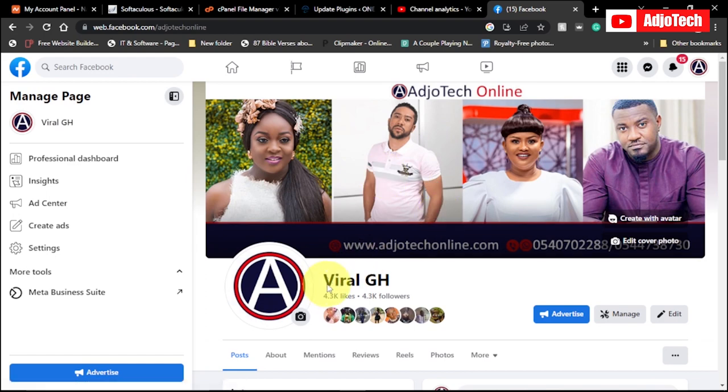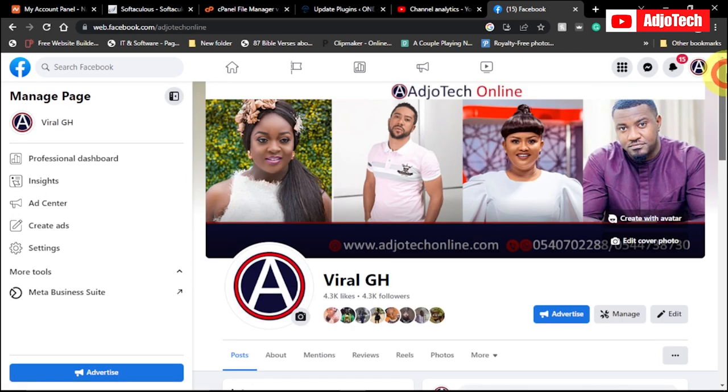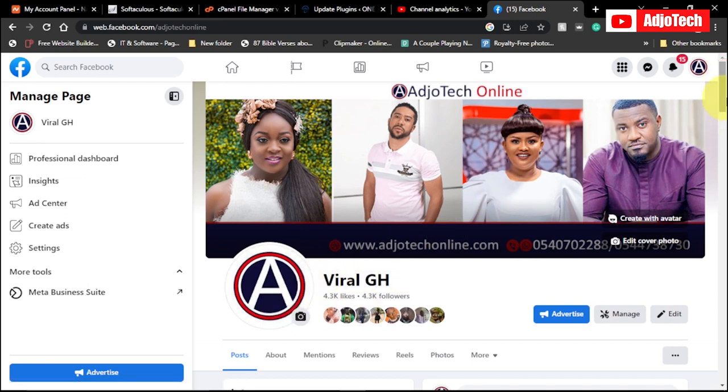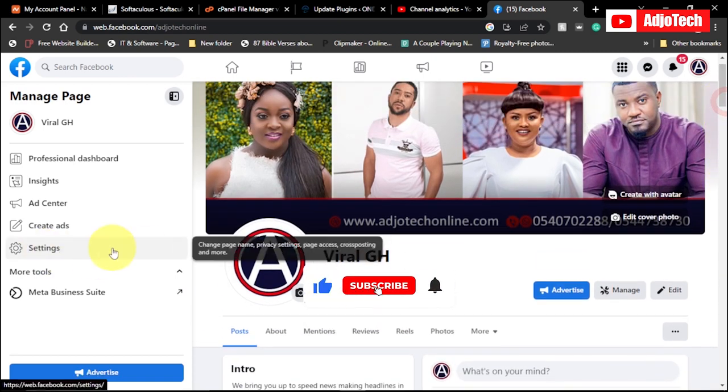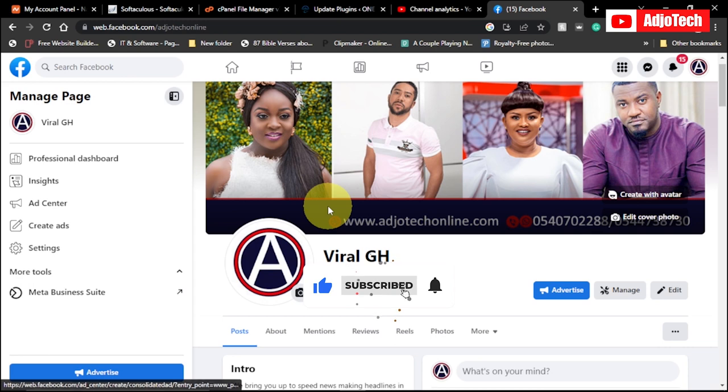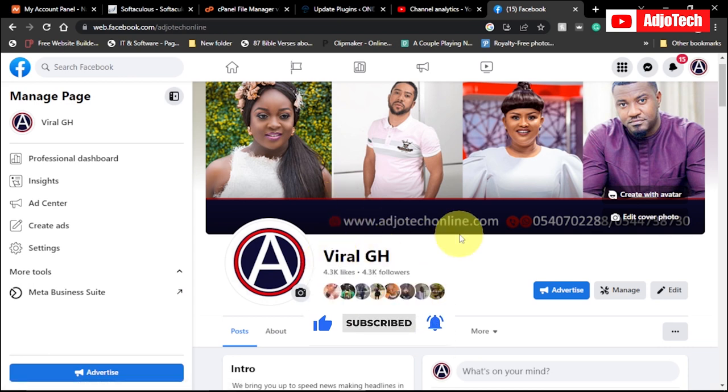So you can see now we've changed from AdjoTech Online to Viral GH. As you can see, the name has been changed and that is how to go about it. The process on your mobile device is equally the same. So just use this simple trick, go to settings and follow the steps to change your Facebook name. Like and subscribe for more video tutorials like this. Once again, bye bye.